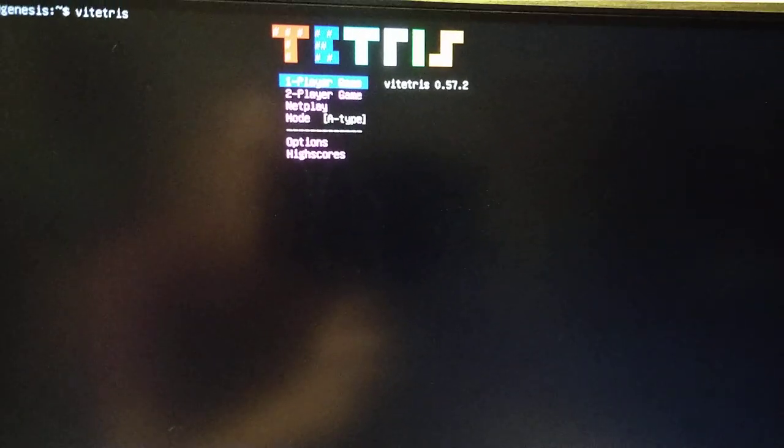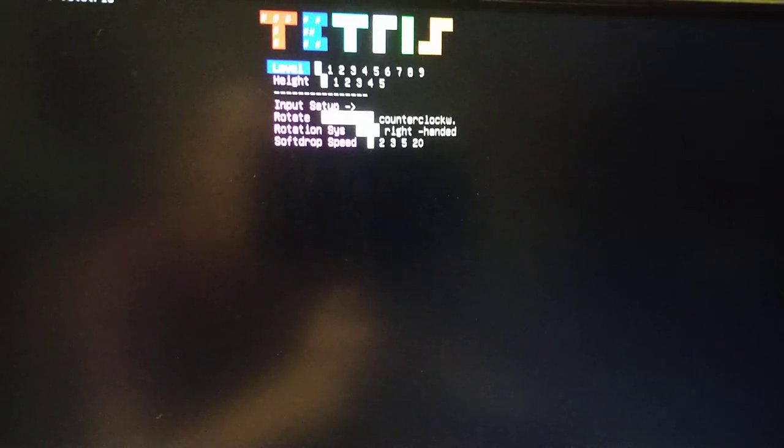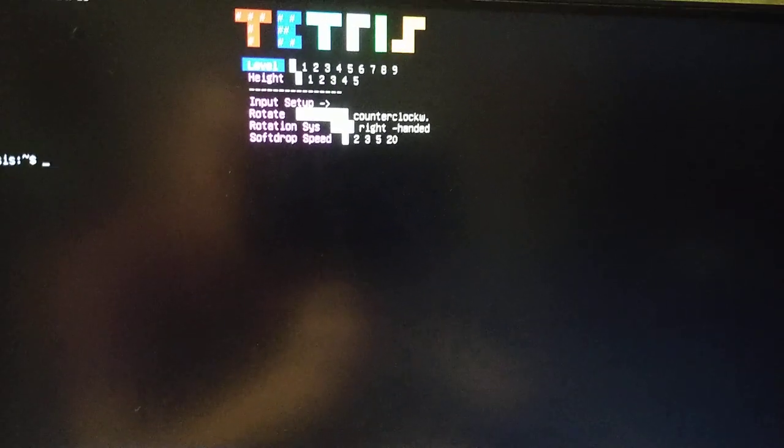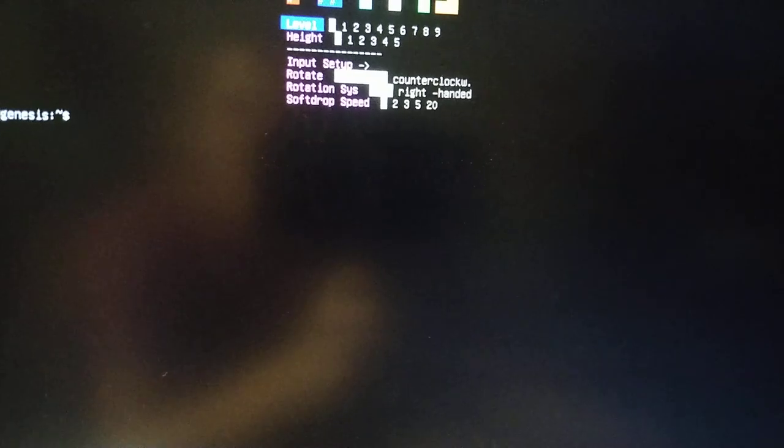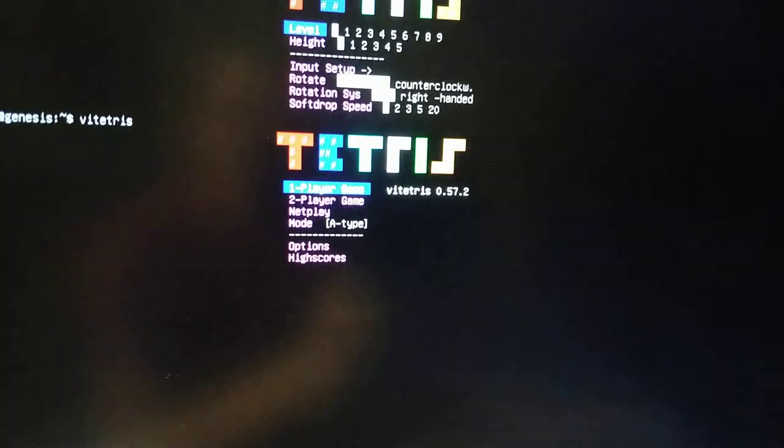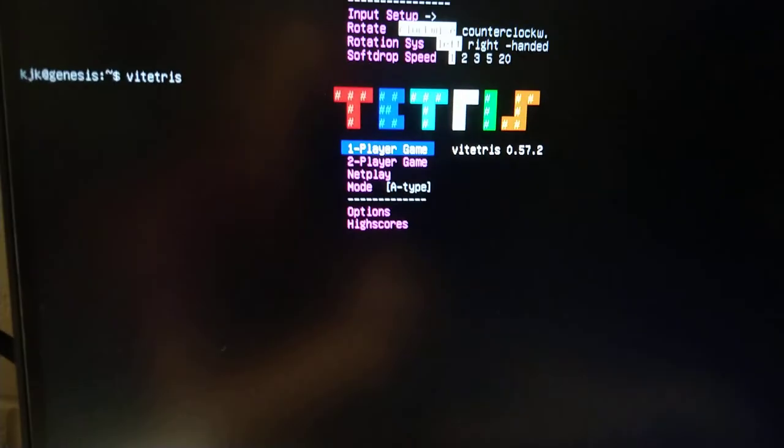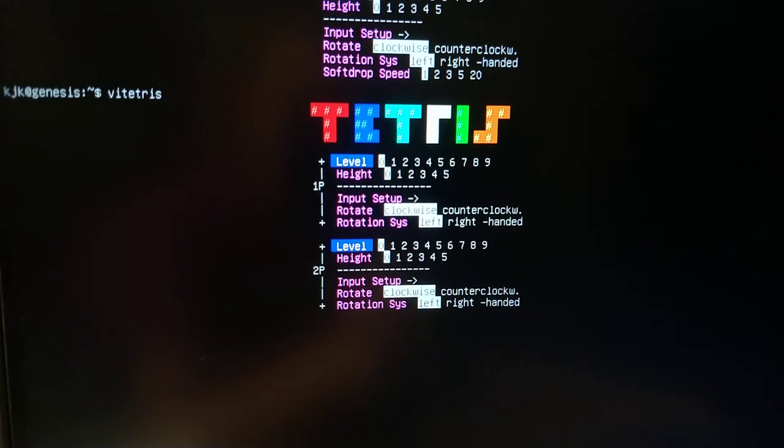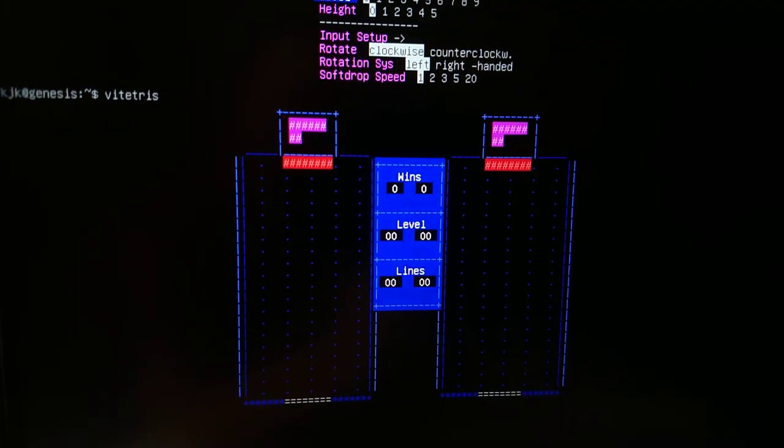Let's just do a one player game. Oh, fun fact. This game actually has net play and two player play. I think that's very interesting.